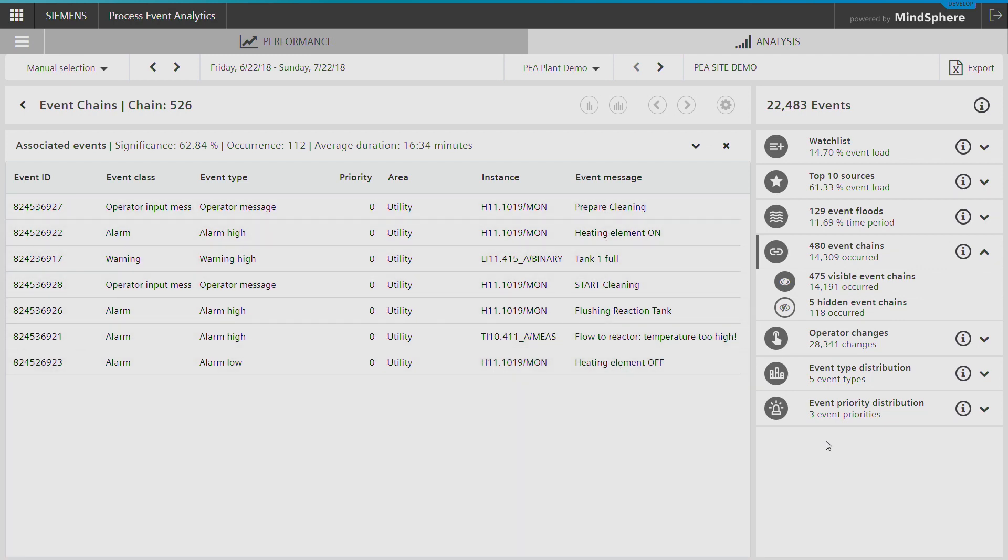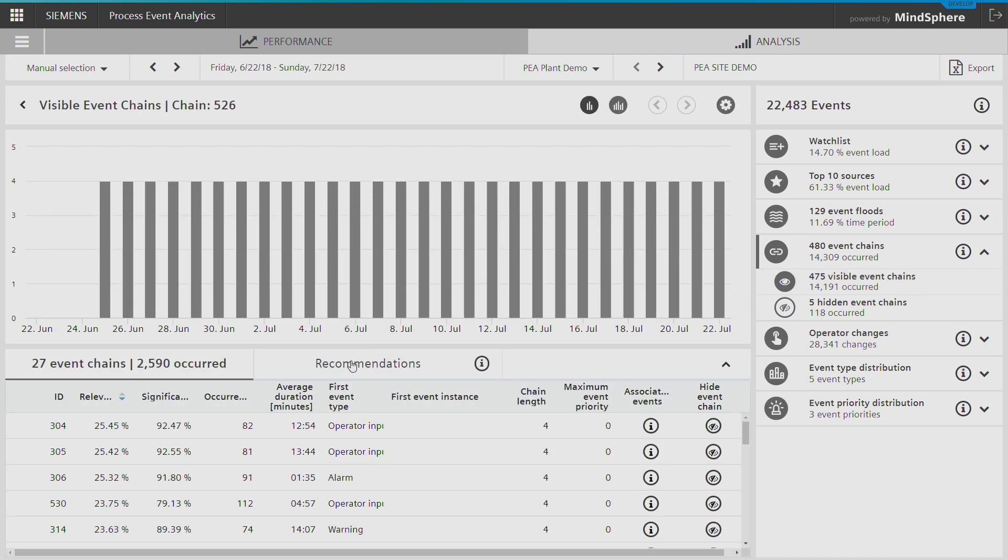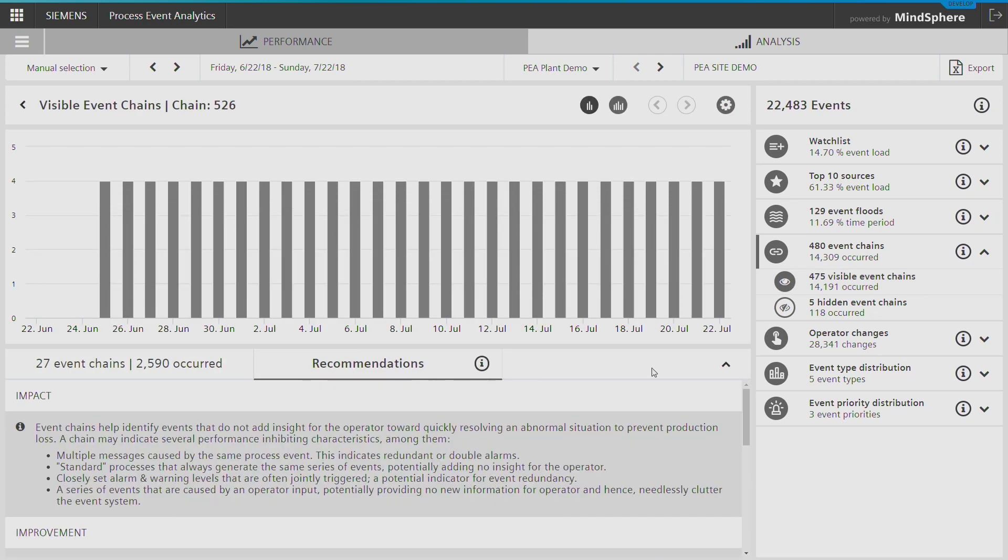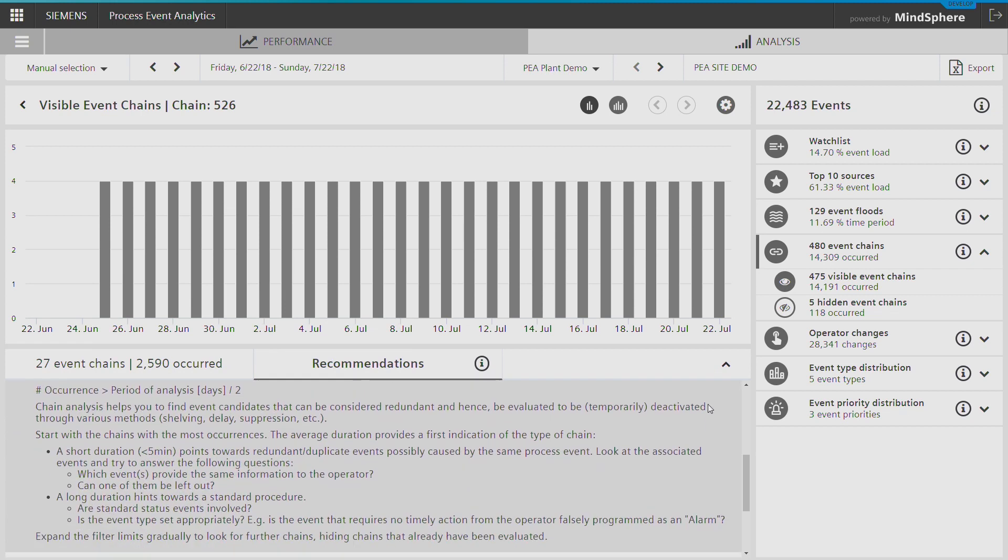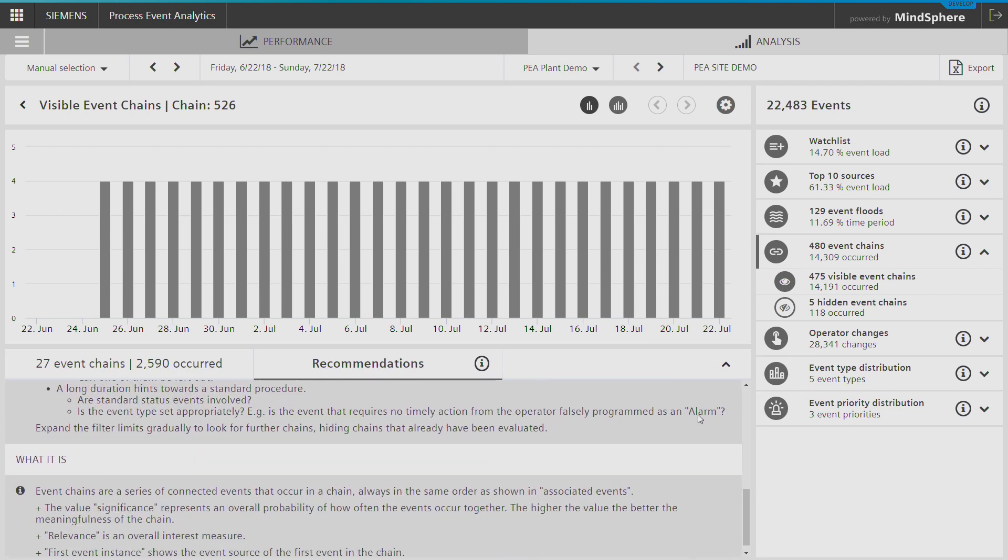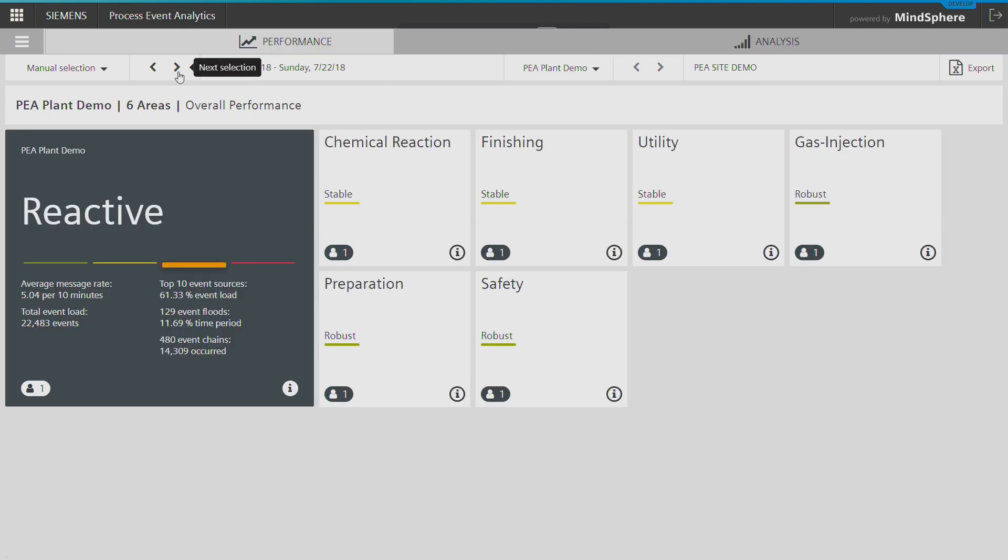The combination of the analysis with your plant knowledge enables the development of individual optimization measures, such as selective alarm suppression for regular cleaning processes. Such measures reduce the amount of alarms such that the reporting system promotes more stable operation.